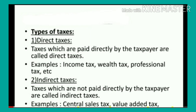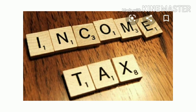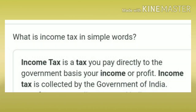The second type is indirect taxes — taxes which are not paid directly by the taxpayer are called indirect taxes. Examples: central sales tax, value-added tax. Here the taxpayer will not pay taxes directly to the government — that is known as indirect taxes. Now in Practice Set 6.2 we will learn income tax, which comes under direct tax.